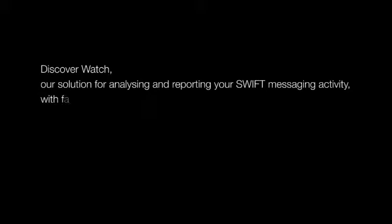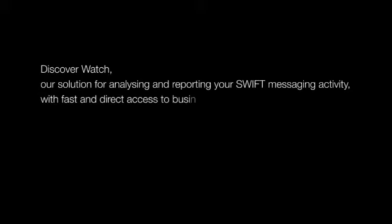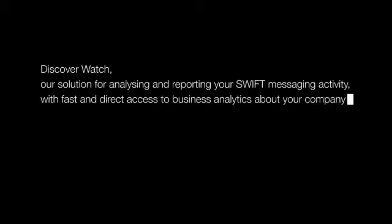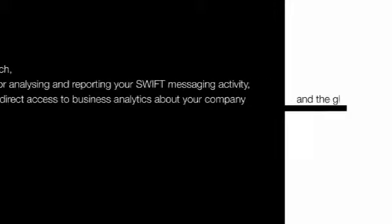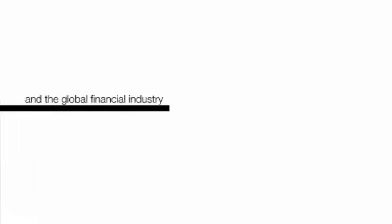Discover Watch, our solution for reporting, analyzing and reporting your SWIFT messaging activity with direct, fast access to business analytics about your company and the global financial industry.